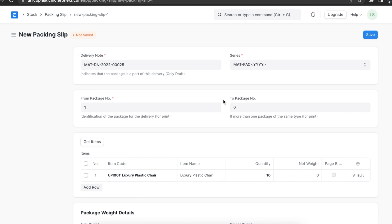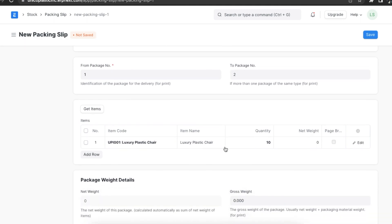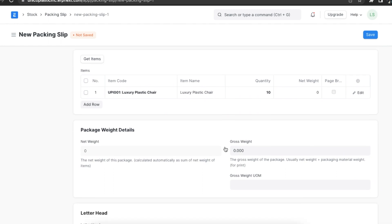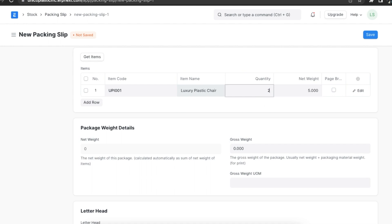If the total items from a delivery note are being divided into multiple packages, then we can define these package numbers in the From Package Number and the To Package Number fields. Next, we can add the package weight details. The net weight is calculated automatically according to the sum of all item weights, and the gross weight includes packaging material weight.